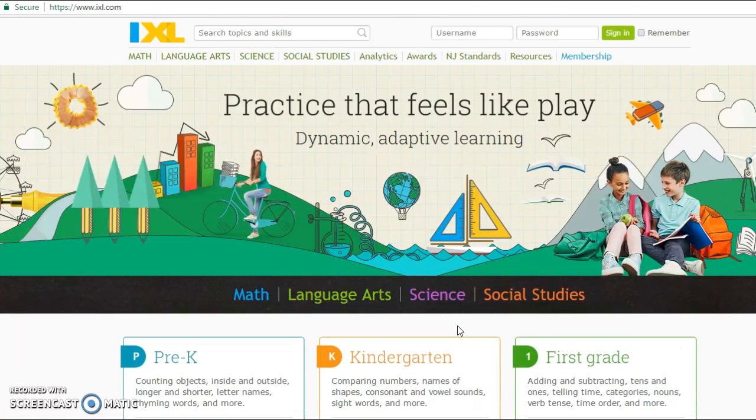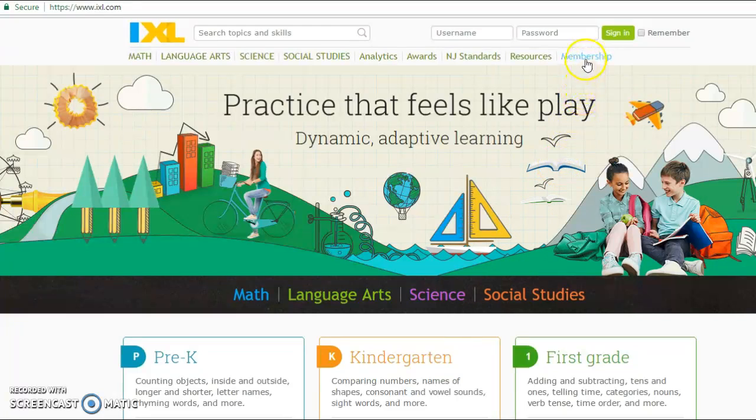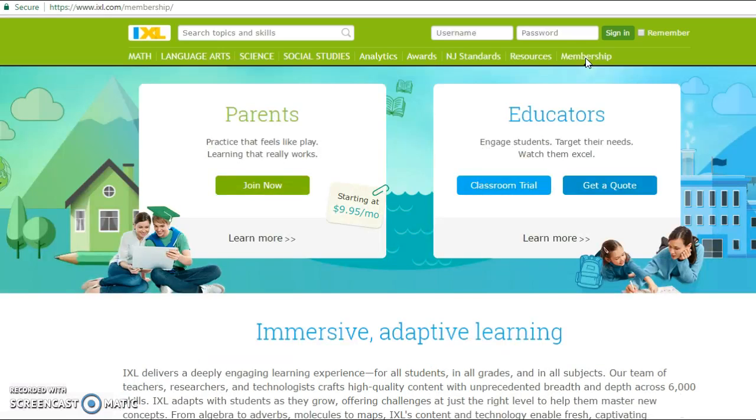Before I go into it, I just want to talk about the one limitation that this tool has, and that is basically to gain full access to this, you have to have a membership, which is $10 a month.